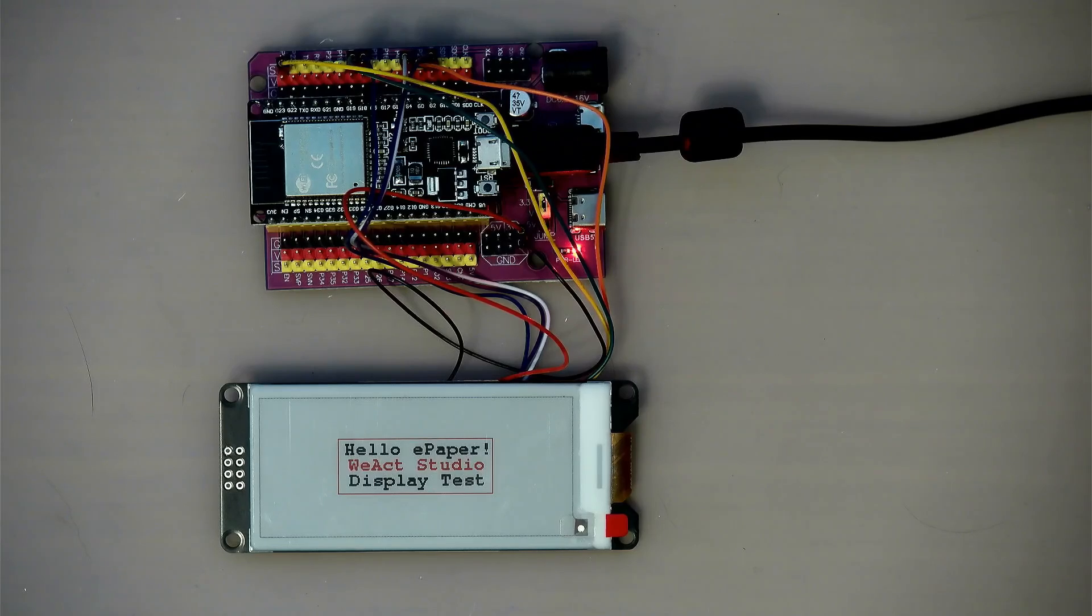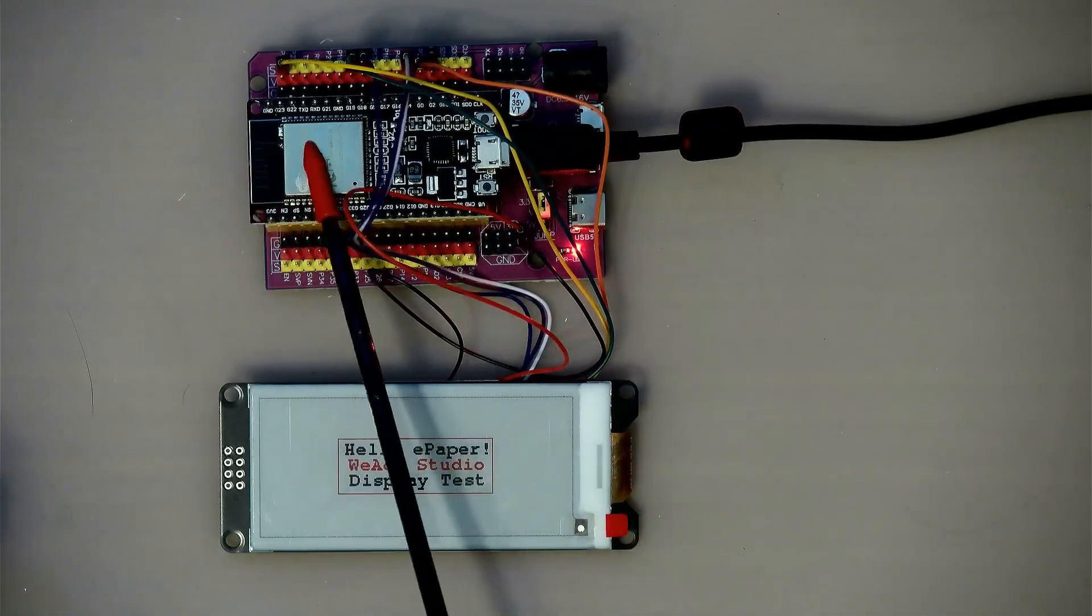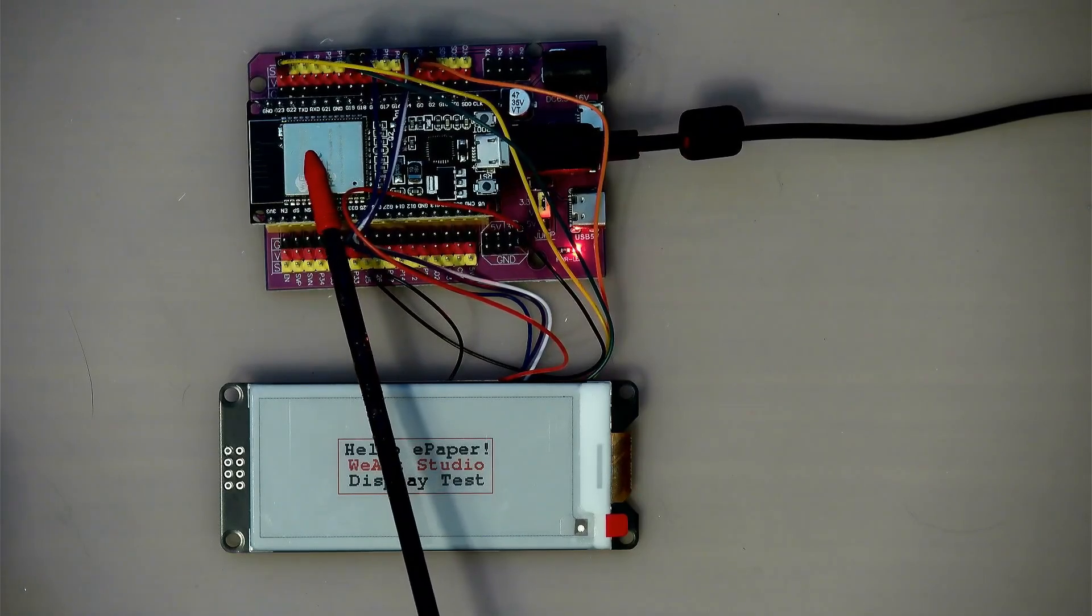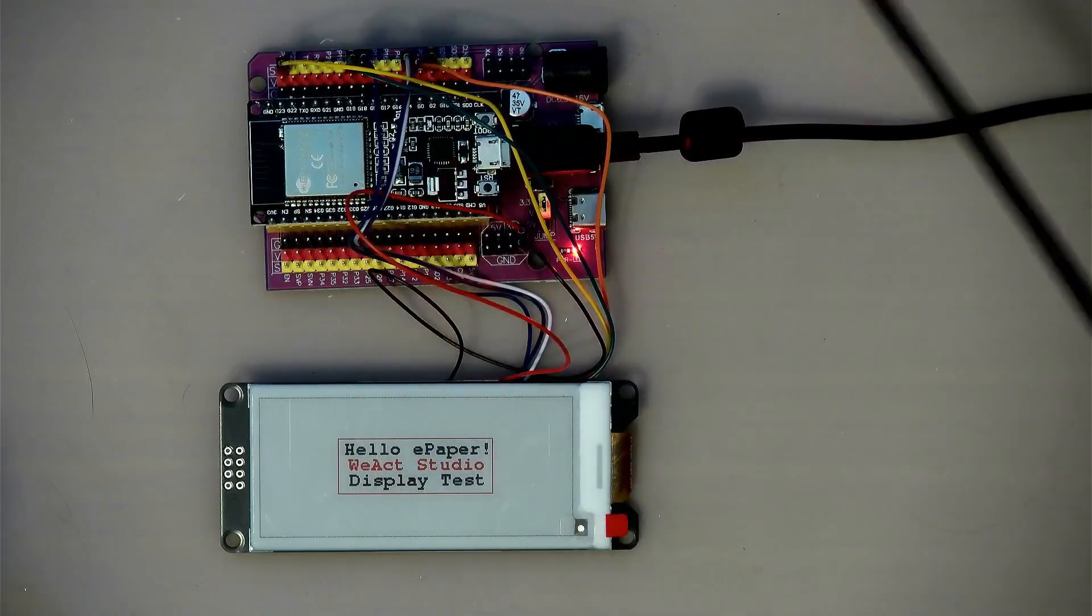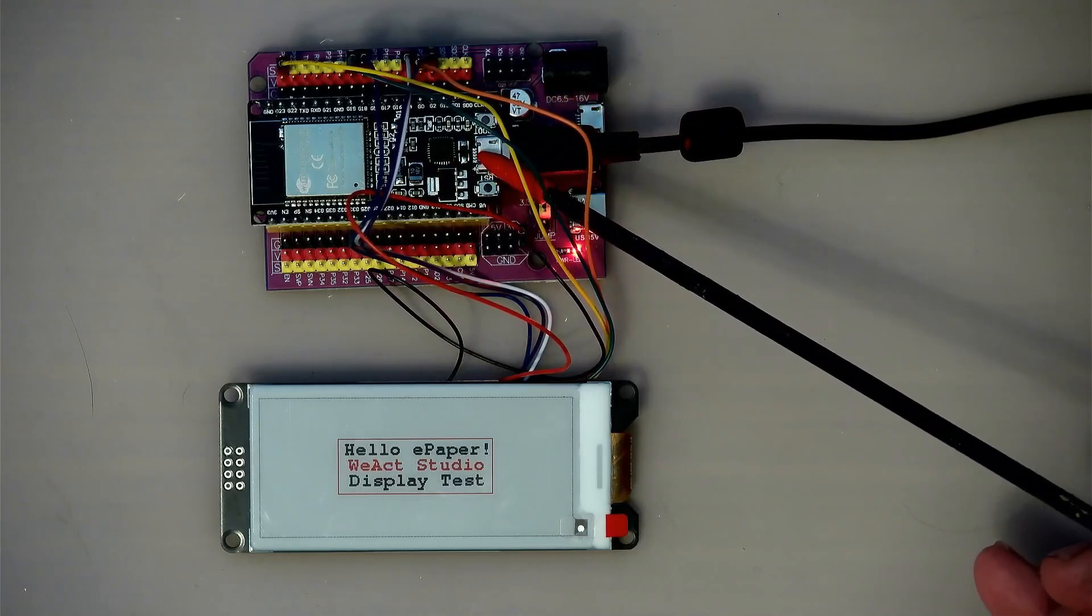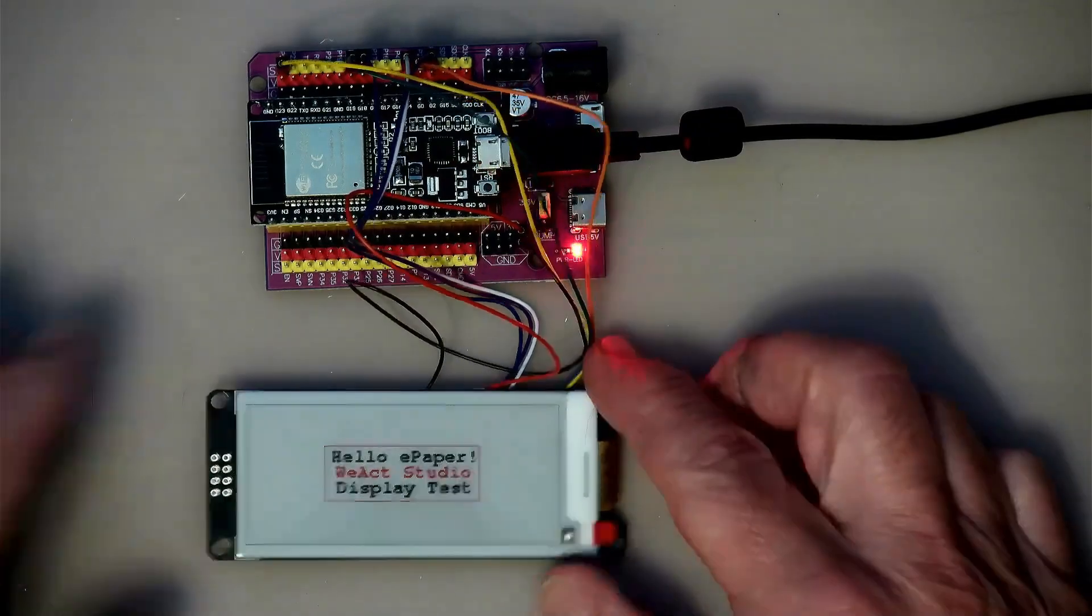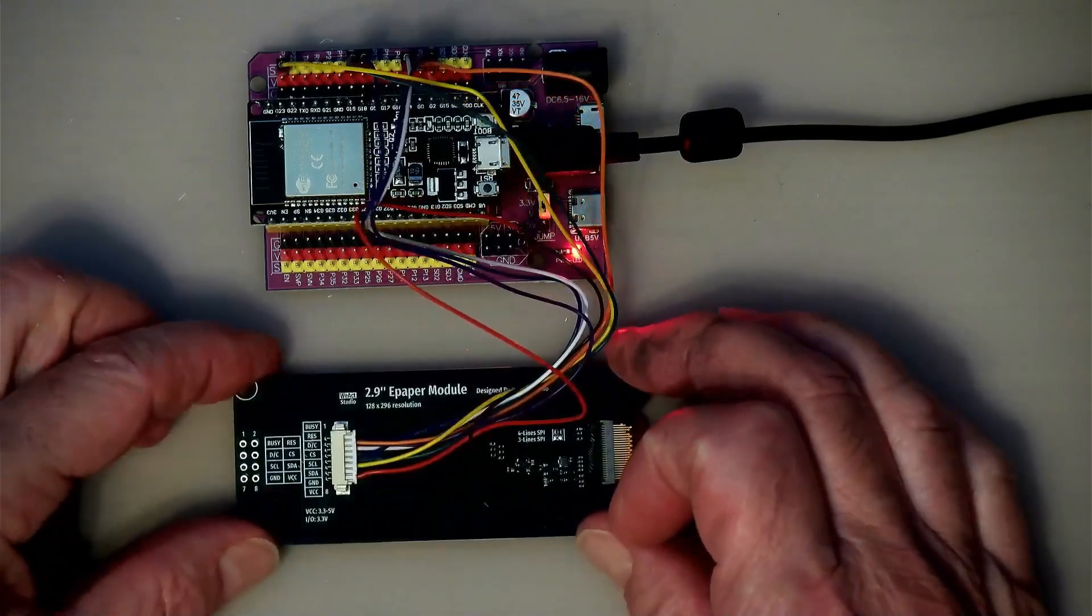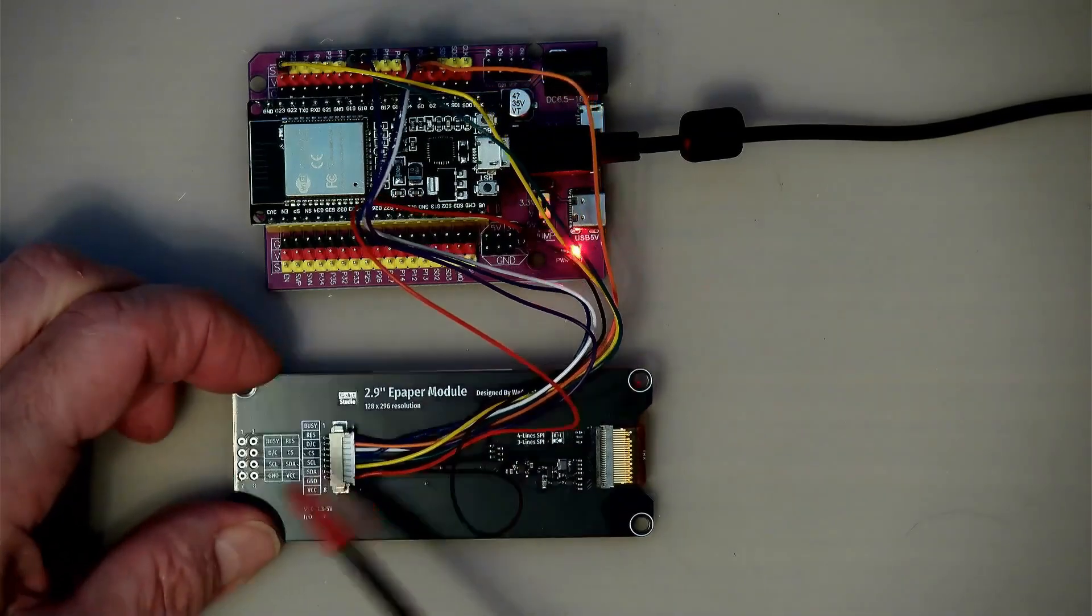So I thought it might be interesting to see how that works. Now also note that this thing is actually running on an ESP32, the Room 32 module. It's one of the older ones, it's got a micro USB port instead of a USB-C port. But notice how many, it's actually on the SPI bus, but it has multiple signals that it needs.